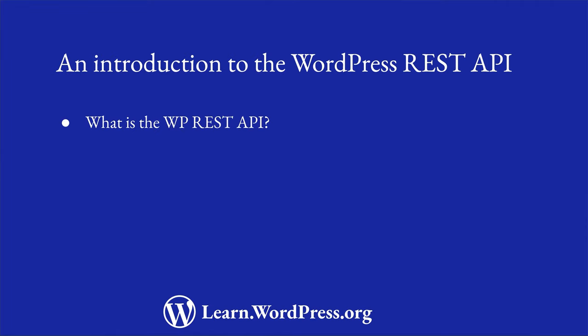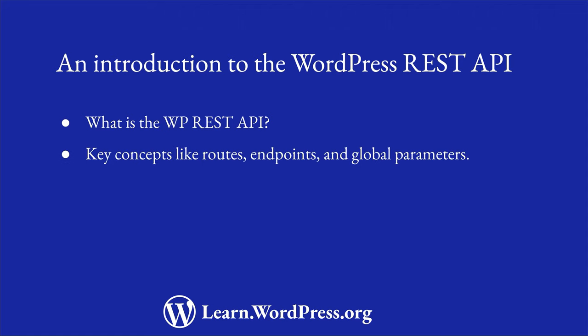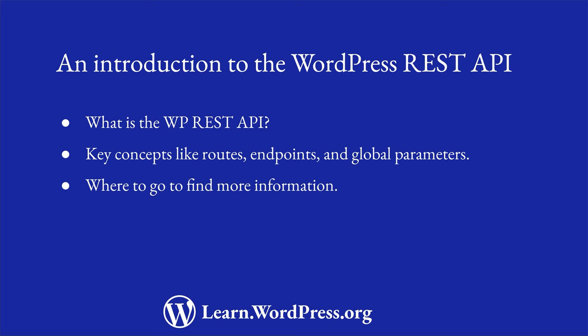You will learn what the REST API is, as well as some key REST API concepts like routes, endpoints, and global parameters through a series of example requests that you can perform in a browser. You will also learn where to go to find out more information about the WordPress REST API.